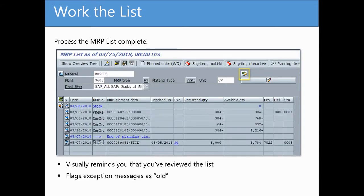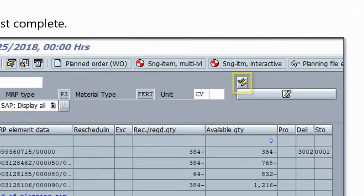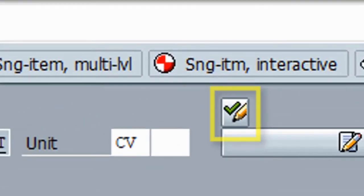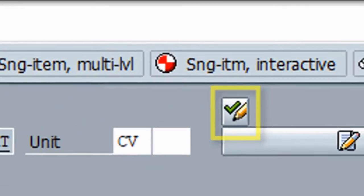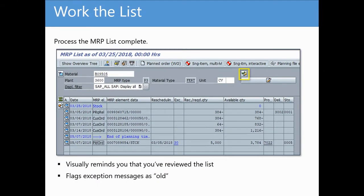Once all exception messages have been reviewed and, if applicable, resolved, planners should set the processing indicator by clicking the Processing button. By processing the list, you are able to visually recognize which lists have already been reviewed, but more importantly, you are flagging those exception messages as old.